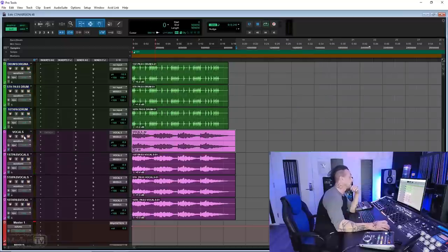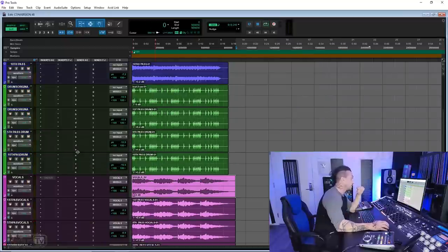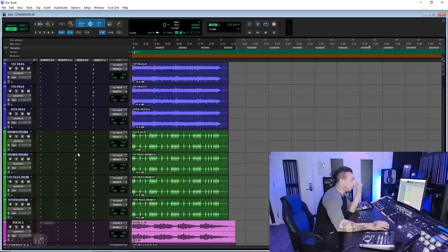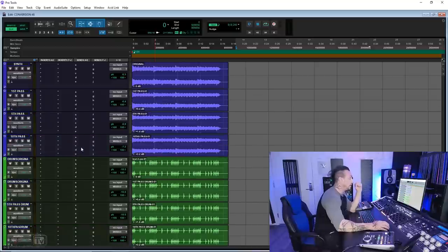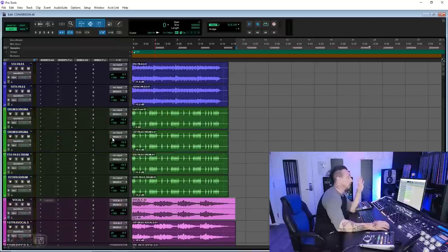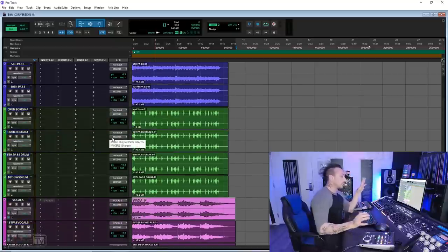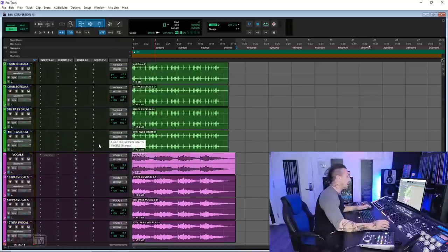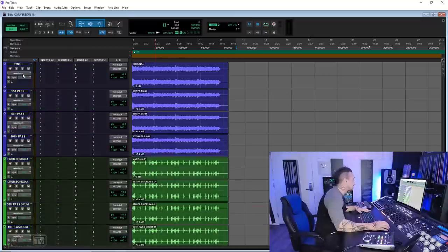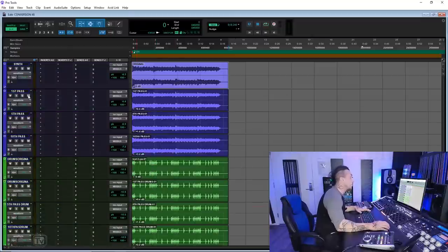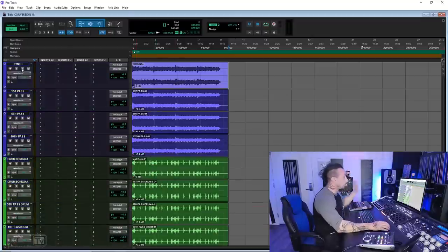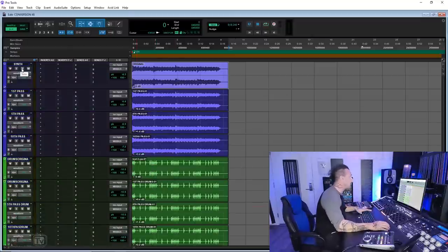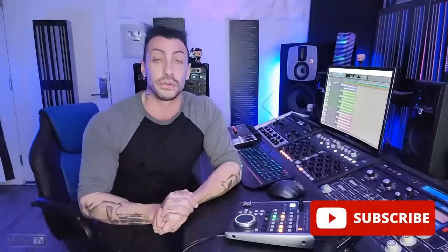And that was the difference for drum, vocal, and synth with one pass of ADDA conversion in the worst conversion I can have here. And now just for fun, let's listen to the difference between the original and the five passes.